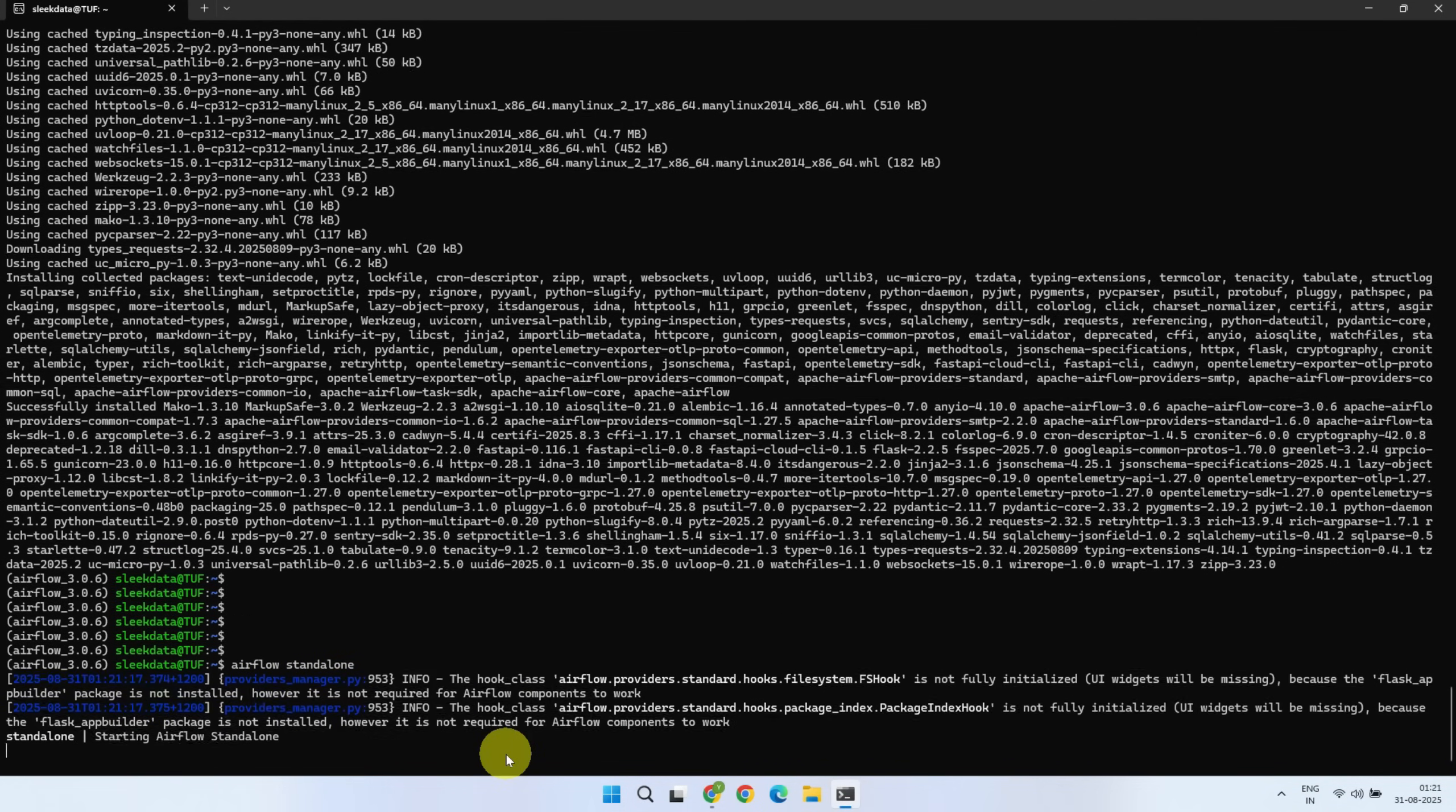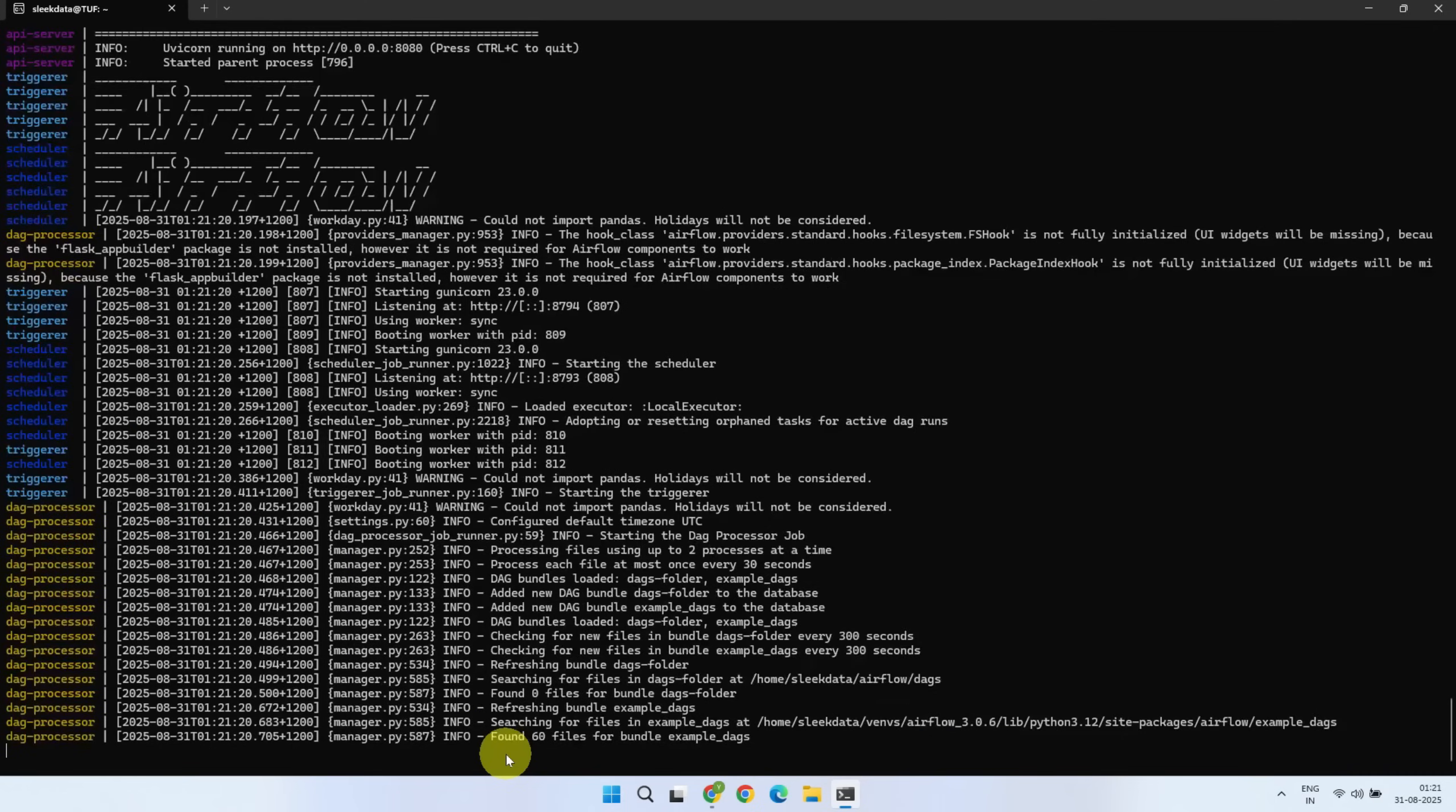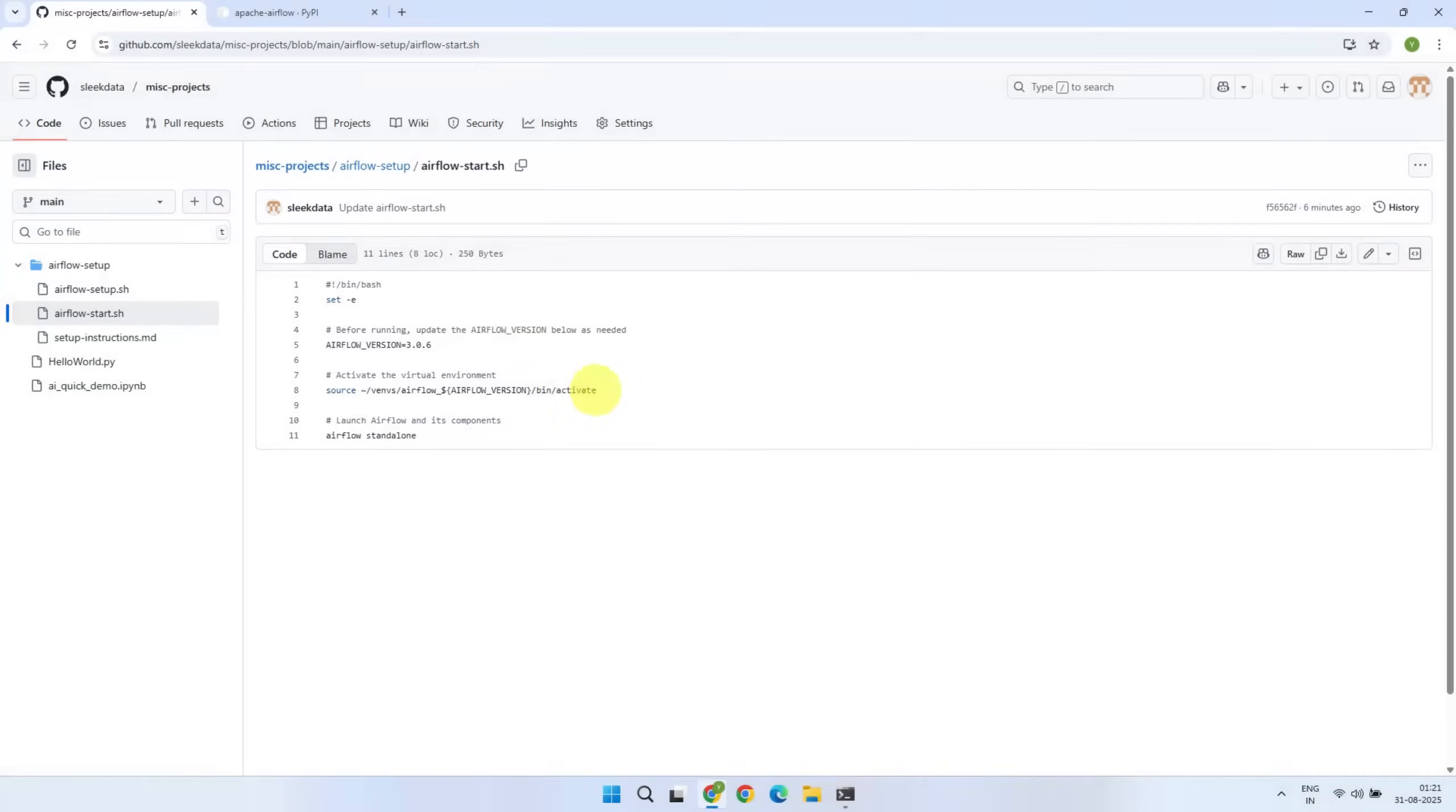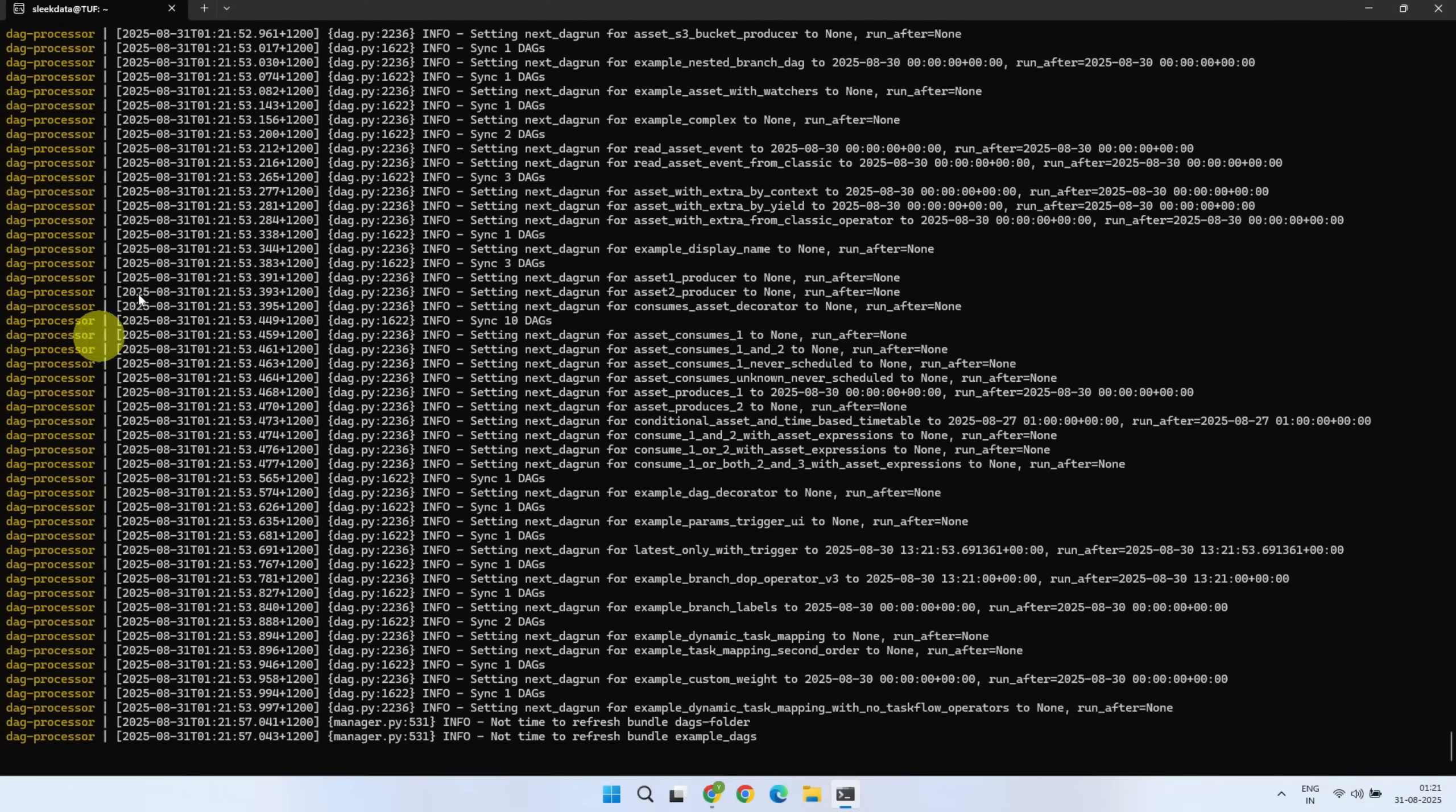This will start all the Airflow components along with the web server, so you can access the Airflow UI. As I mentioned earlier, you can also save this file in your home directory and run it all in one go, if that's what you prefer. Please make sure to keep this terminal running, and do not exit or close it while using Airflow.